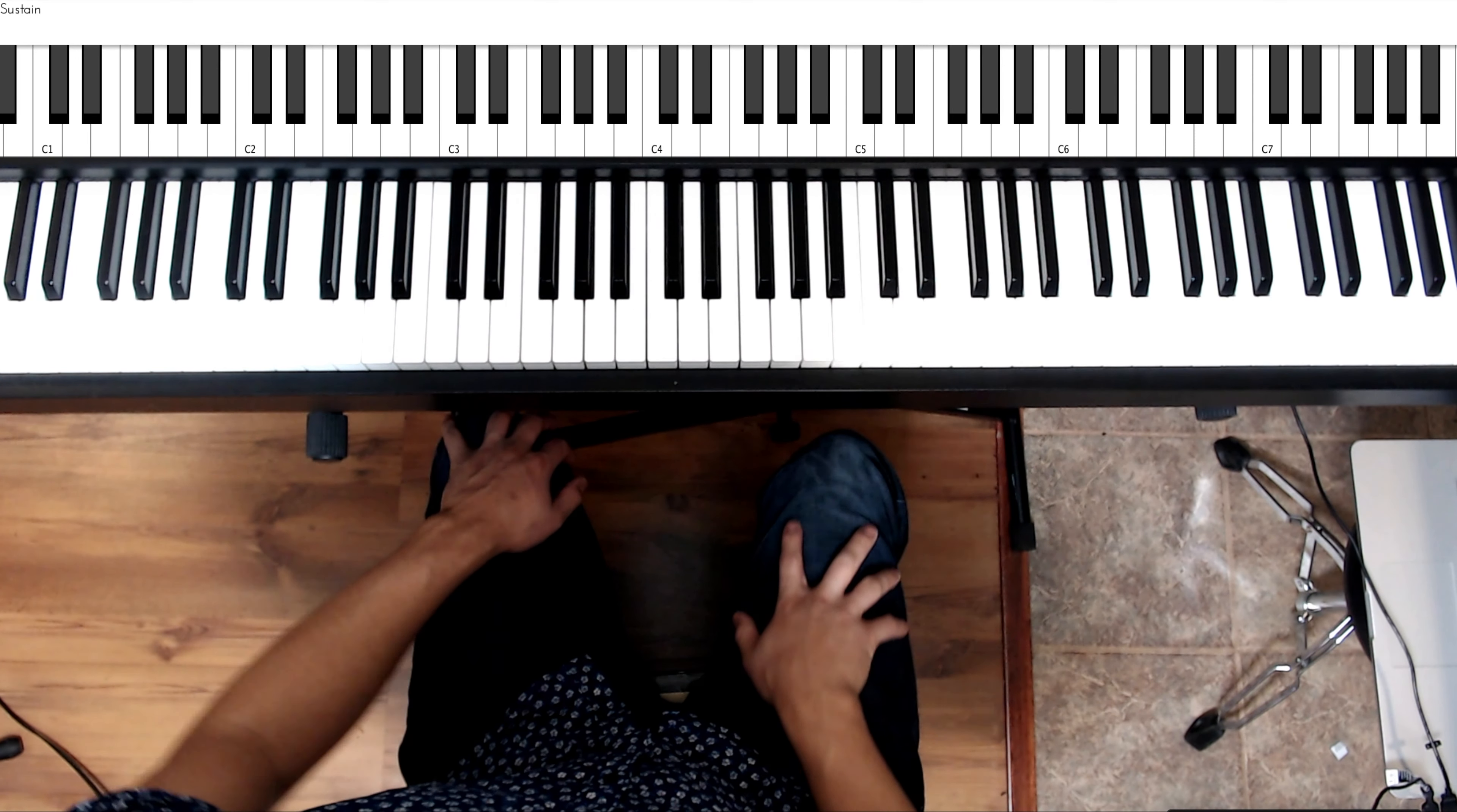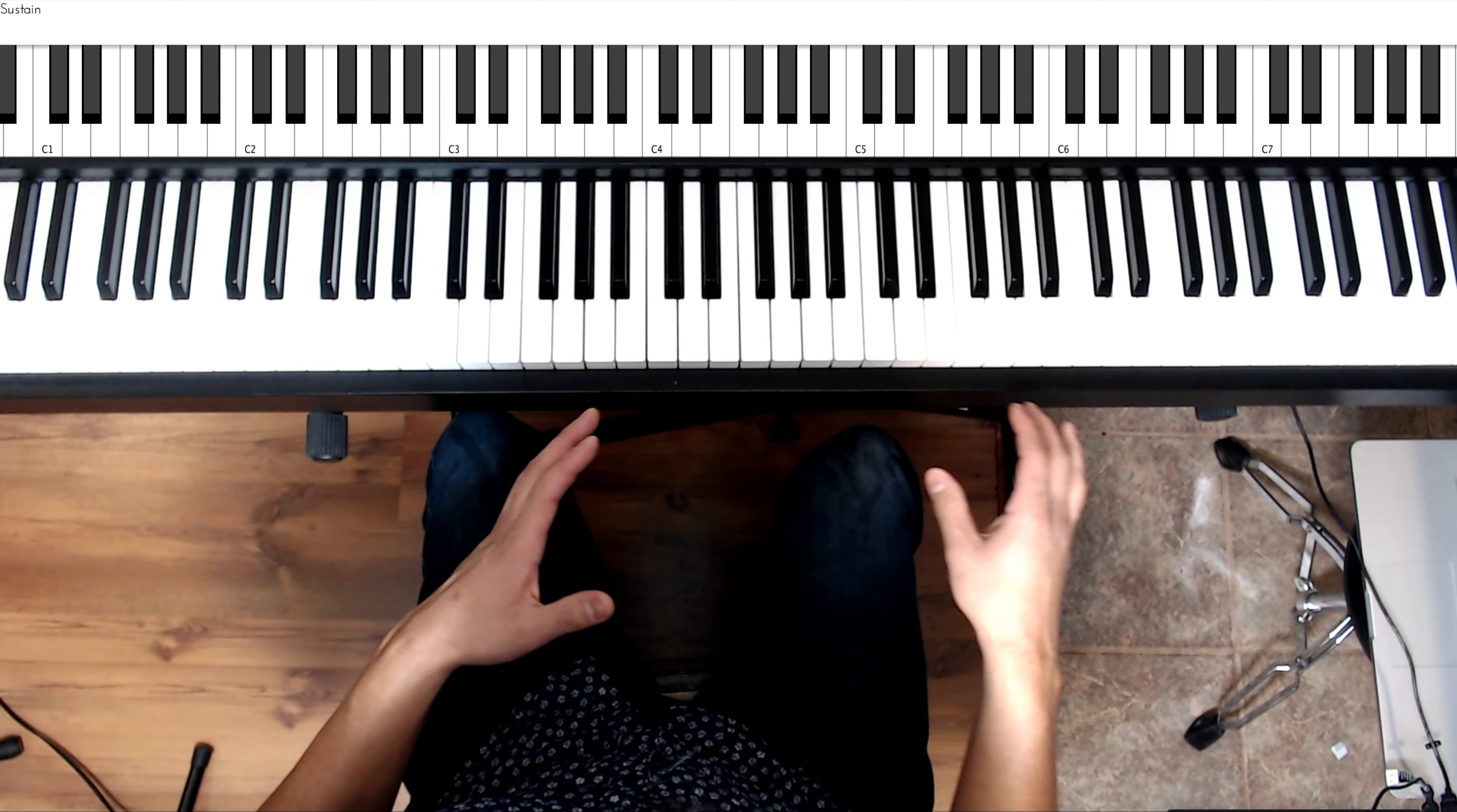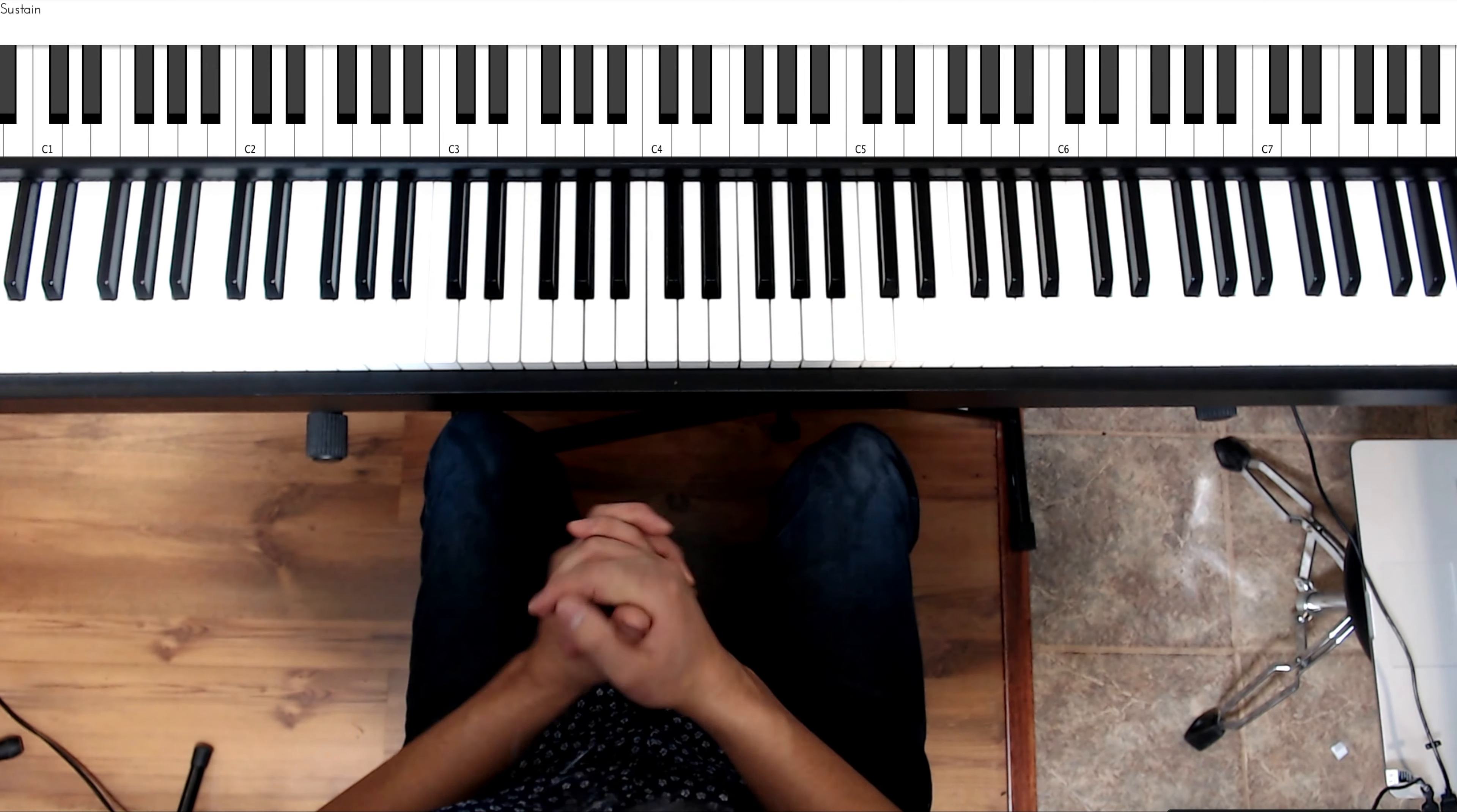What's up everybody, it's your boy Frankie Hidalgo right here. So today we're going to go over the G major scale. Let's get started.